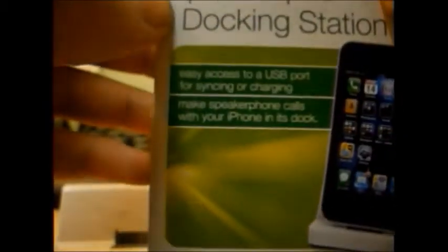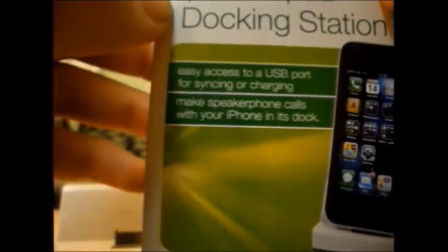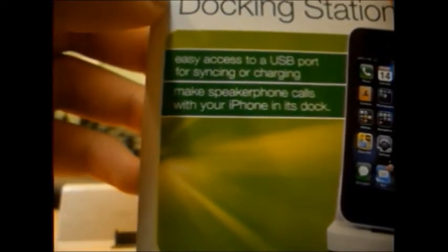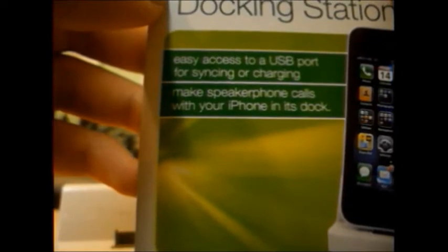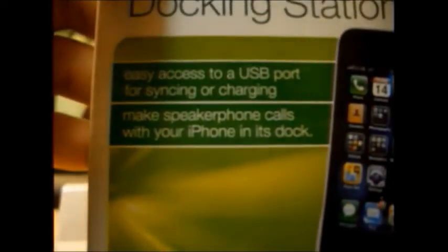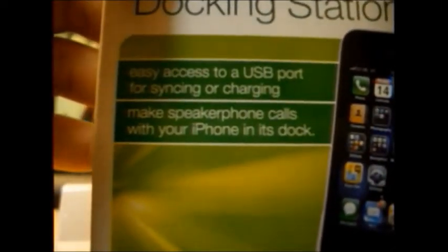It says easy access to USB port for syncing or charging, make your phone calls with your iPhone in the internet. Well I've got iPhone or iPad, I've got my iPod.